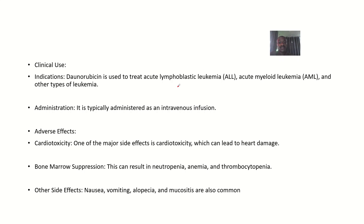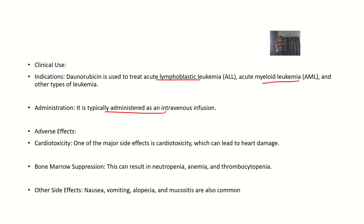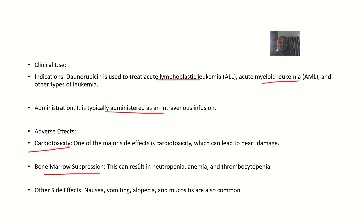Clinical uses: as already stated, it is used in treating cancers like acute lymphoblastic leukemia and acute myeloid leukemia. Administration: it is administered as an intravenous infusion. Adverse effects include damage to the heart — that is cardiotoxicity — and bone marrow suppression.